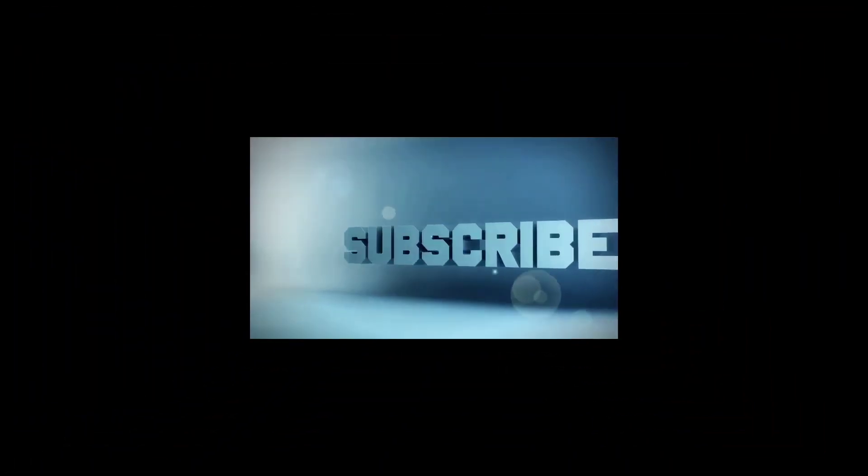Go ahead and leave a like on the video if you do enjoy the content and subscribe to become part of the Magic Tech Review family. Comment down below what you think about this video. Let's get to it.